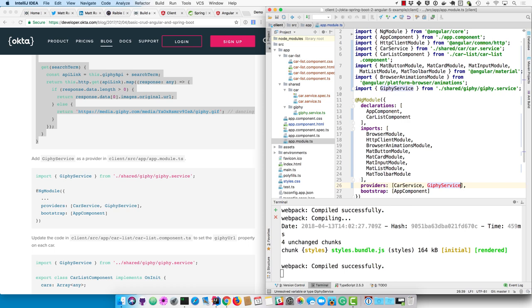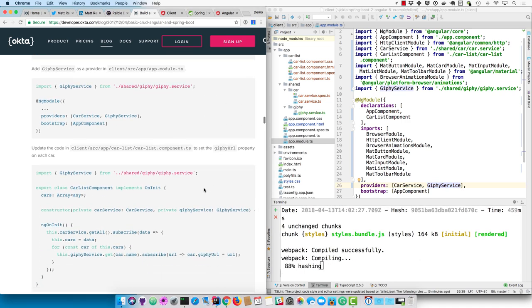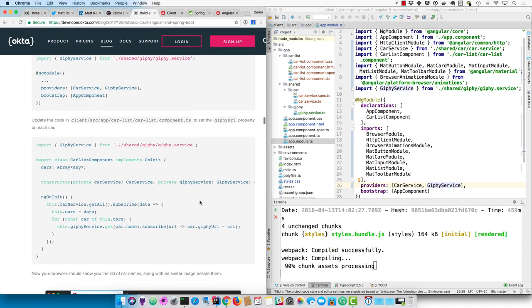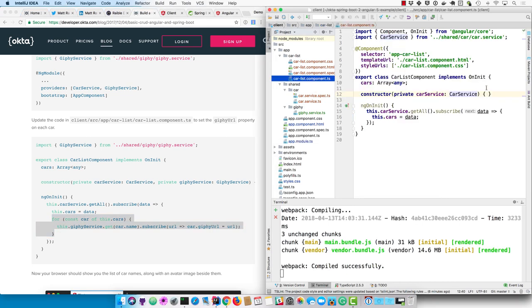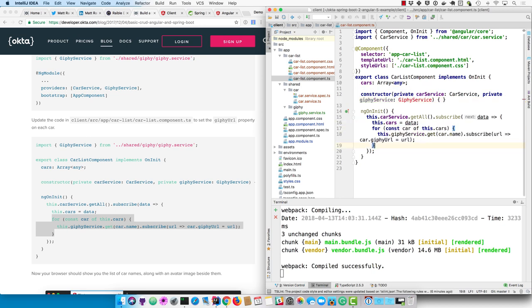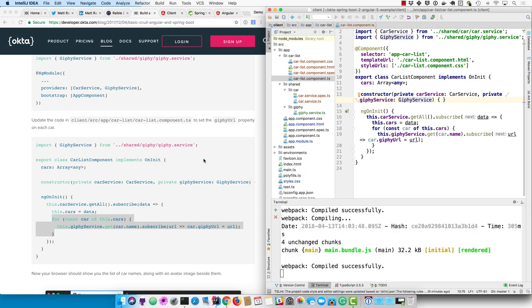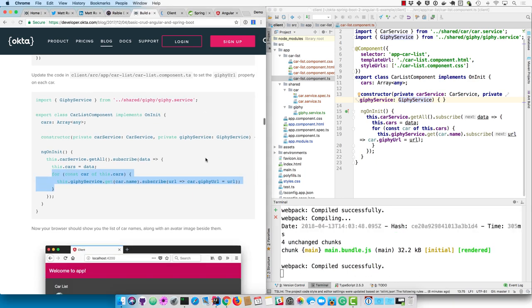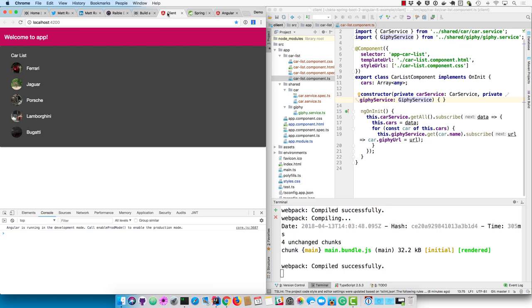We need to register Giphy service as a provider in our app module. And then in the car list component, you'll want to add it and loop through all the cars that come back from the car service and basically fetch their image. So add the Giphy service as a constructor dependency. And then we'll loop through all the cars and call Giphy service for each one. And now we actually have images coming back.